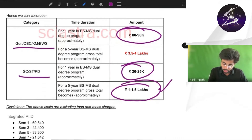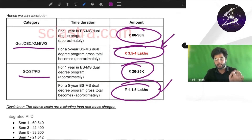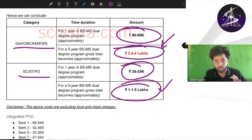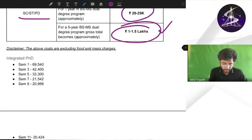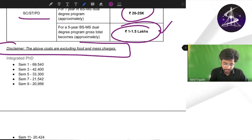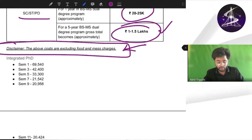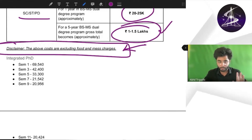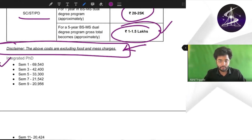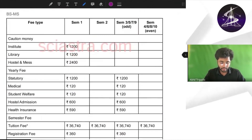For general, OBC, KM and EWS at IISER Pune, you have to pay 3.5 to 4 lakh rupees for the full program. This does not include food and mess charges, which you have to pay separately. Similarly, data for integrated PhD and PhD students is also given here.